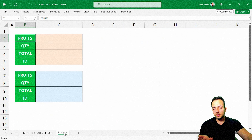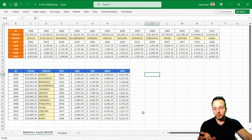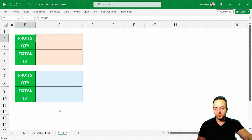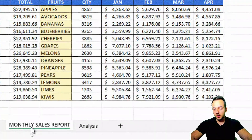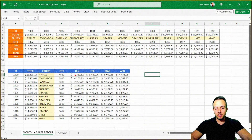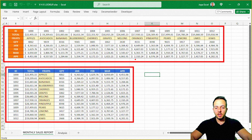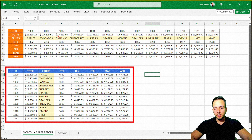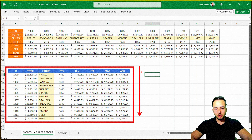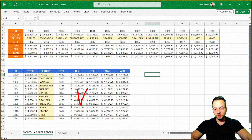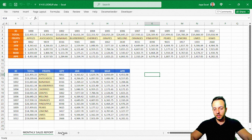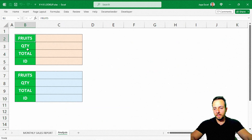Whenever you get an error using the VLOOKUP or the HLOOKUP, you can use the XLOOKUP to help solve the problem. We're going to have two different spreadsheets. The first one has my monthly sales report with two datasets: this blue one, organized in a vertical way, and this orange one above, organized in a horizontal way. We can use HLOOKUP for the horizontal dataset and VLOOKUP for the vertical dataset.